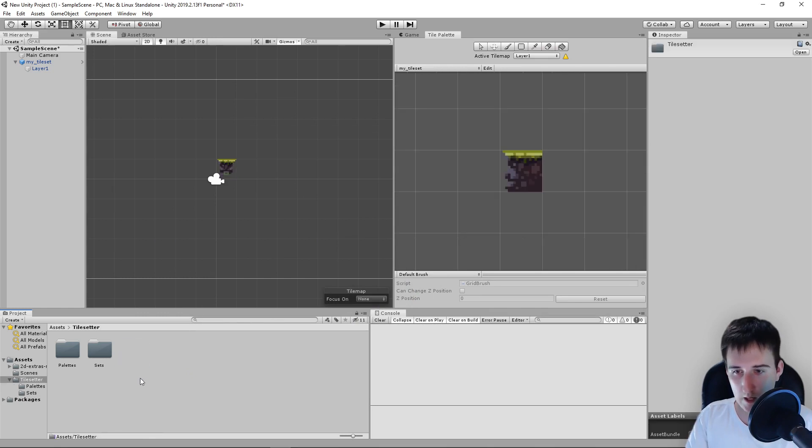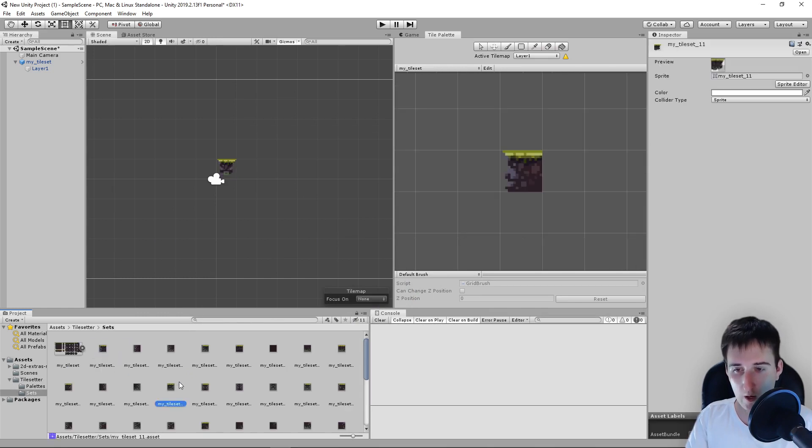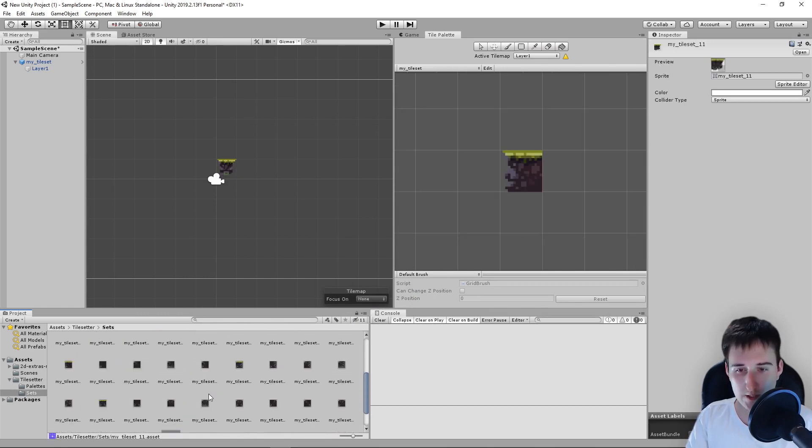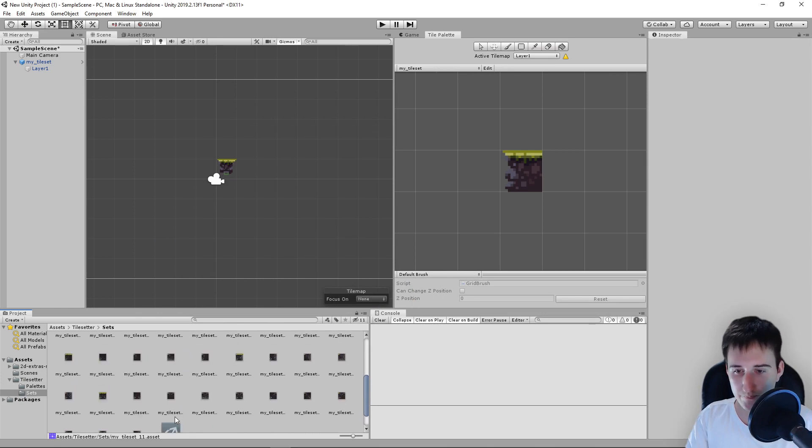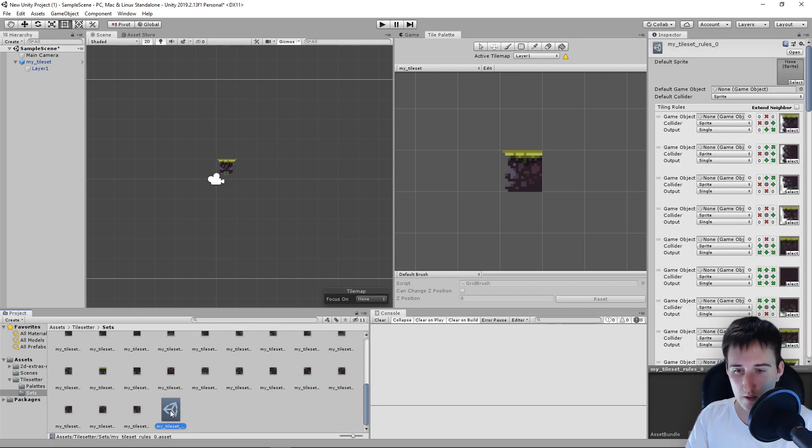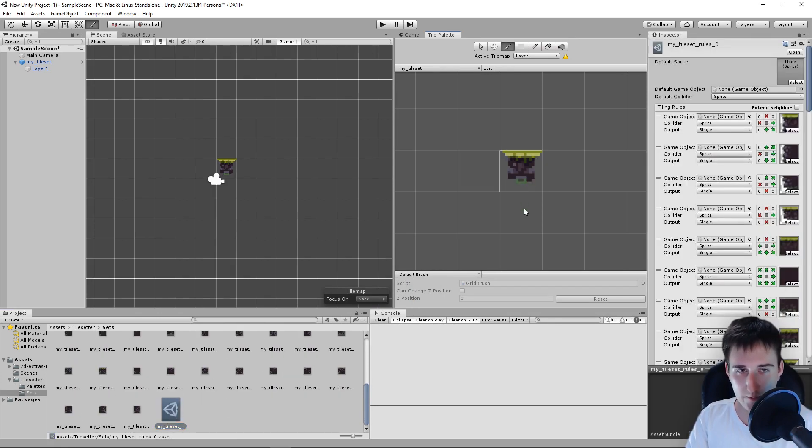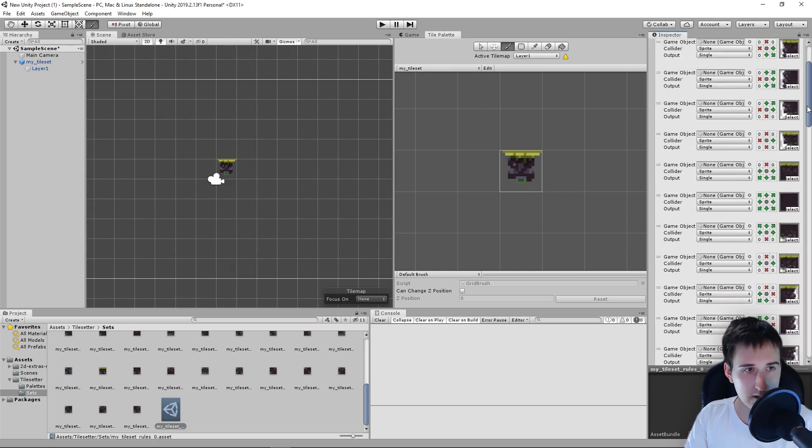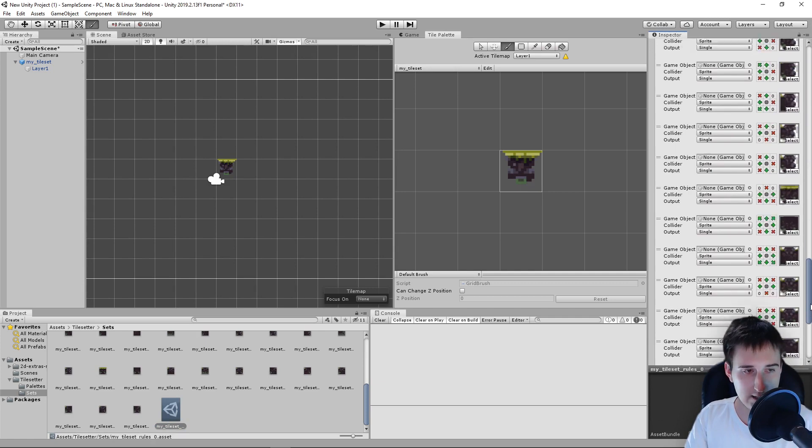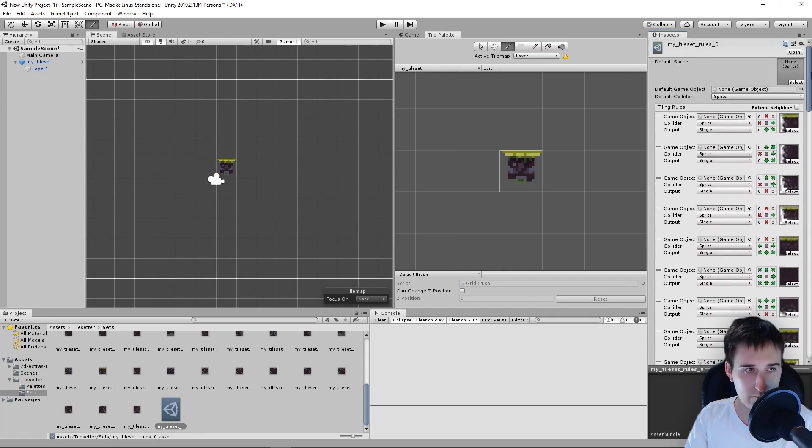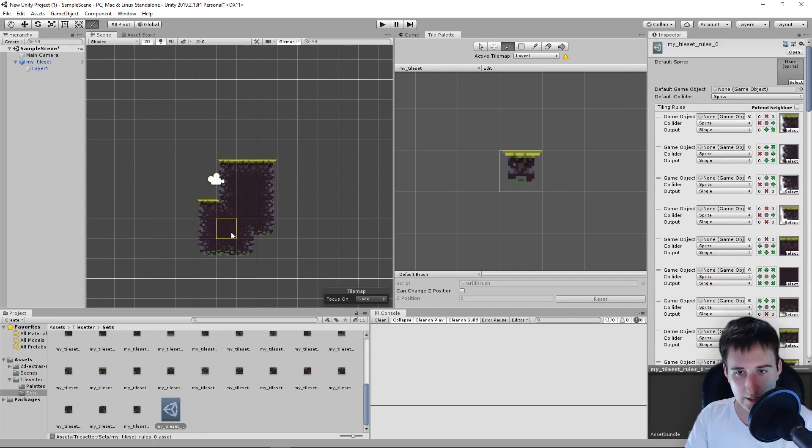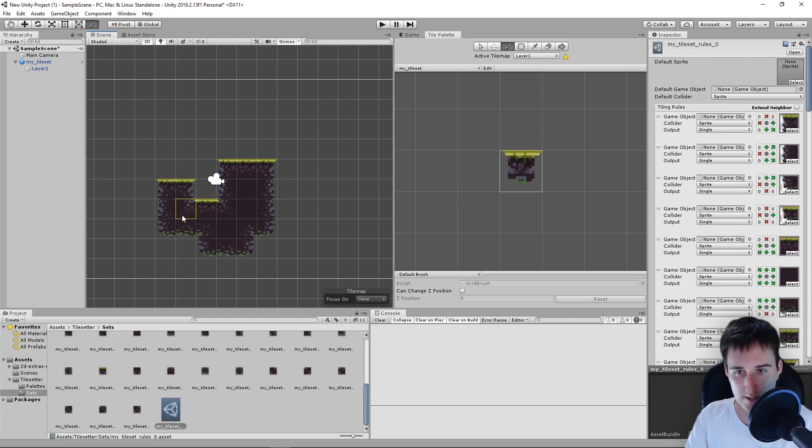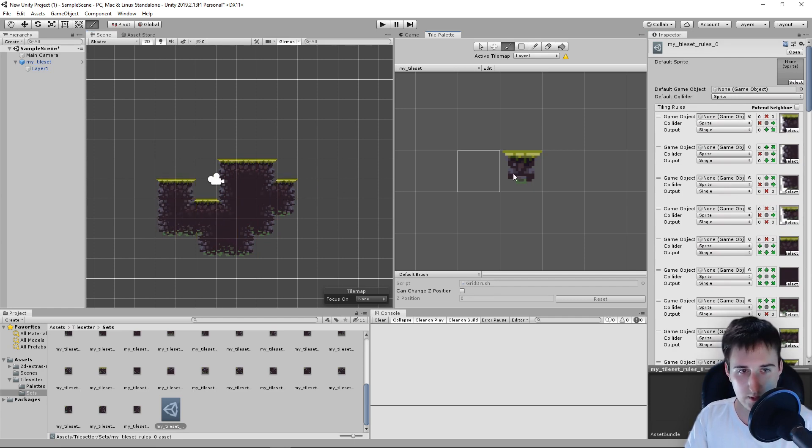And now we can go again to Sets. And we are going to drag this here and here you will have your rule set. So this will let us paint our tile just like this, like we did inside of Tilesetter.